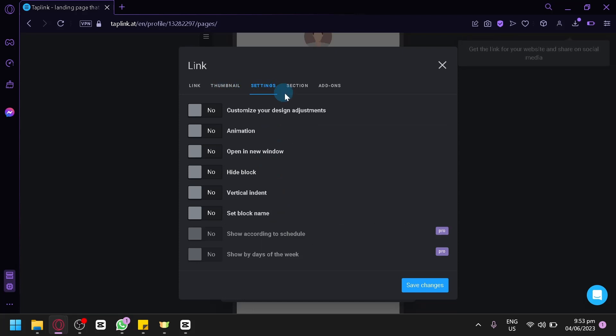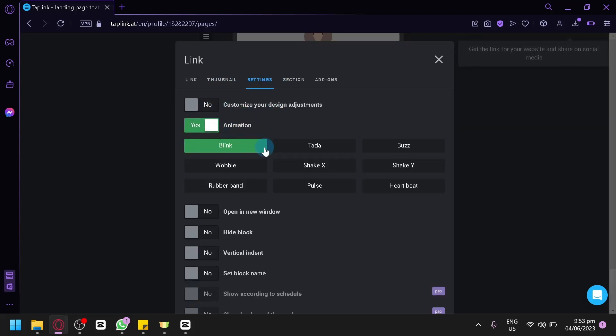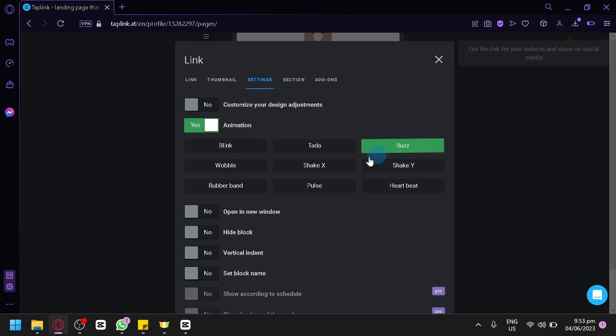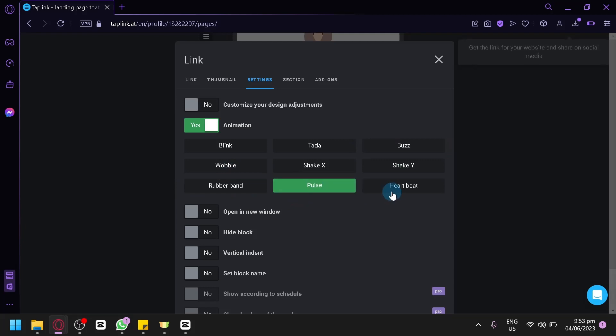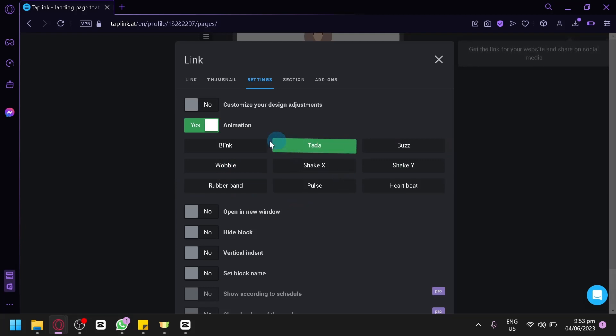You could also check out the different settings, like customize your design adjustment. Have animation like blink, ta-da, buzz, wobble, shake, shake Y, rubber band, pulse, and heartbeat. I think my favorite is the blink one.